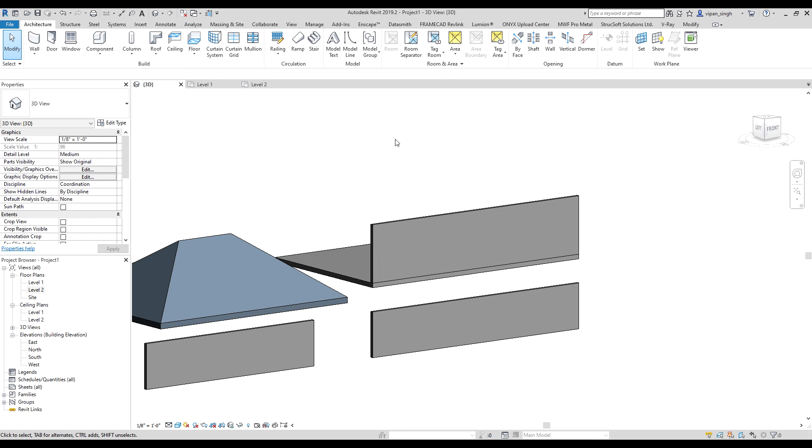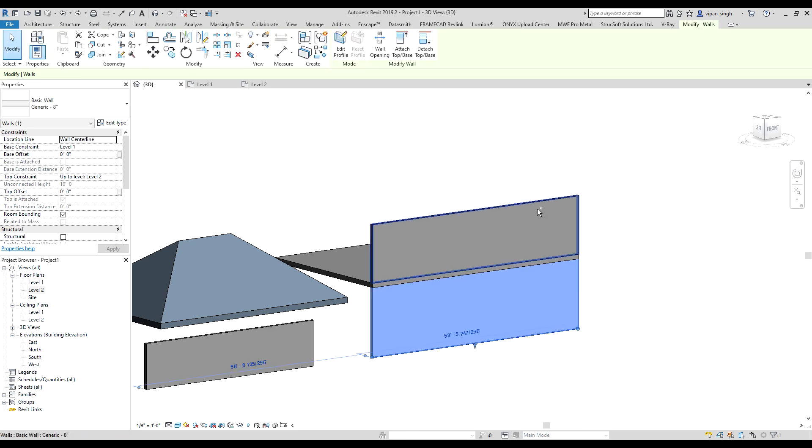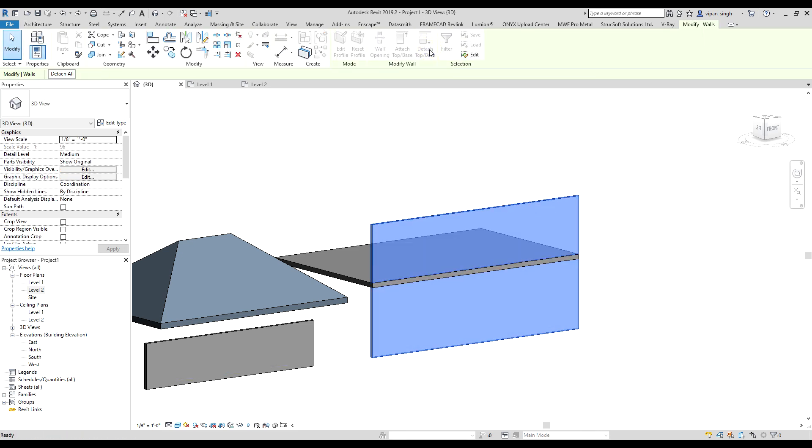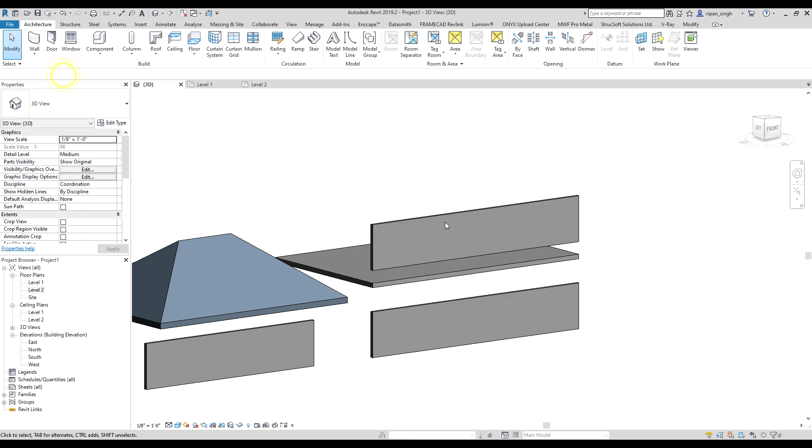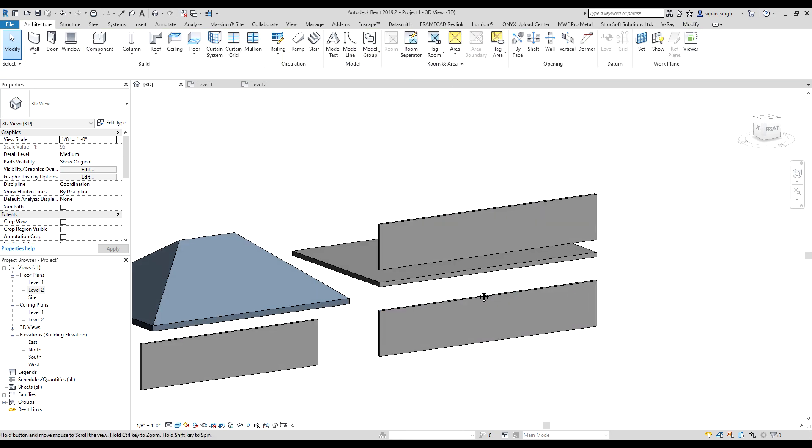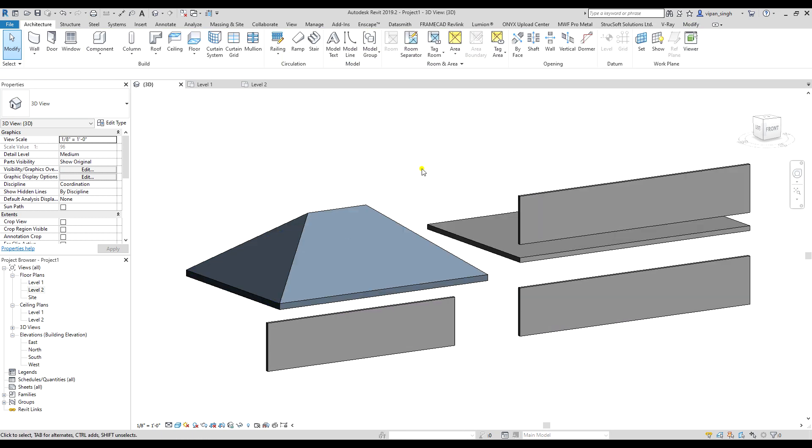In case you want to detach multiple walls, what you can do is select the multiple walls, then click on detach all. It's done. Thank you everyone.